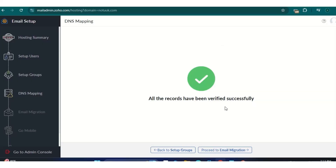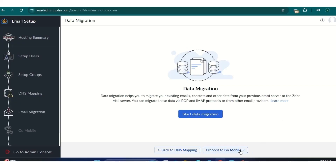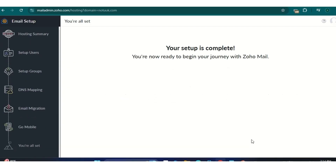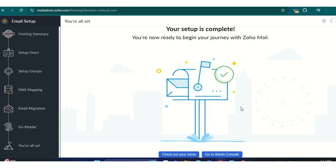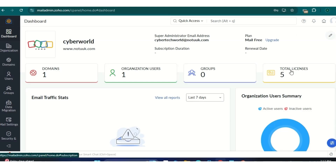Mine took approximately three to five minutes; yours may vary depending on your network. Proceed to email migration — just proceed to the next step. Then proceed to 'Setup Complete' — we're done with the Zoho setup. To send email, click on the Zoho Mail icon.